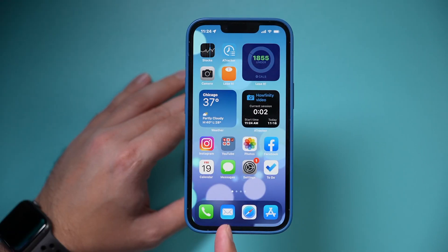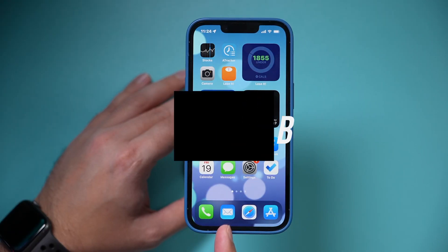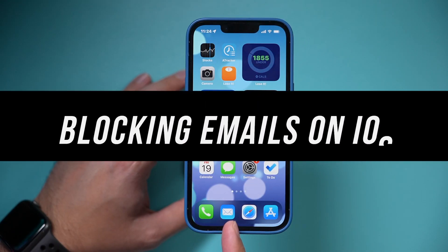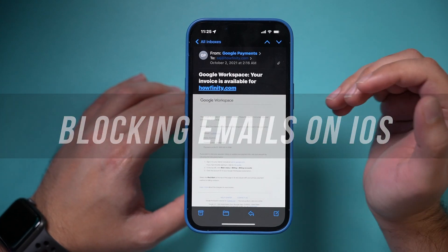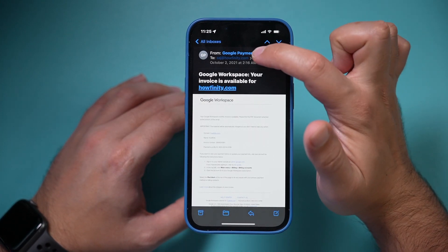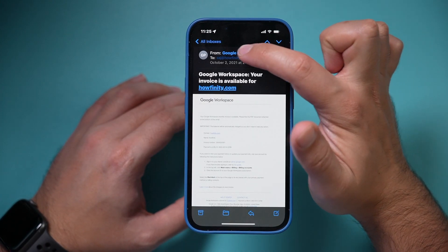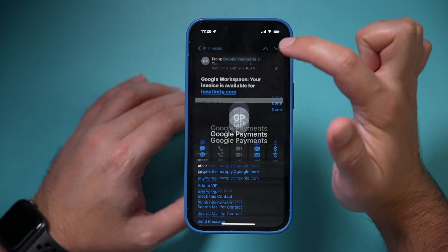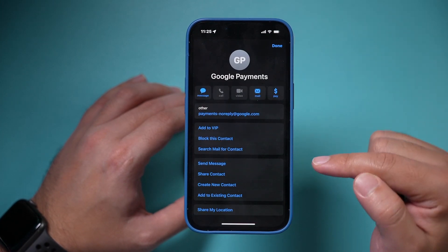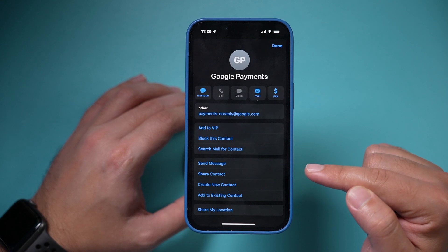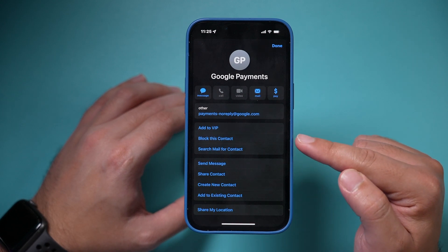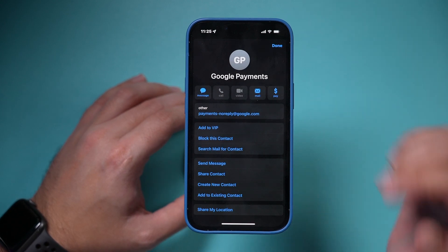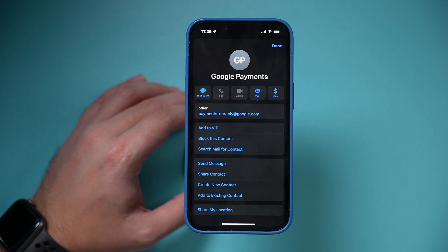If you use the Mail app on your iPhone or iPad, you can also do that there. Simply open the email, press on the sender — so the From address — and then you can go ahead and block it from this page as well. Press 'Block this Contact,' and that will block that contact.